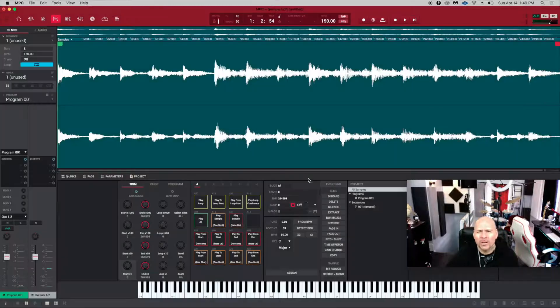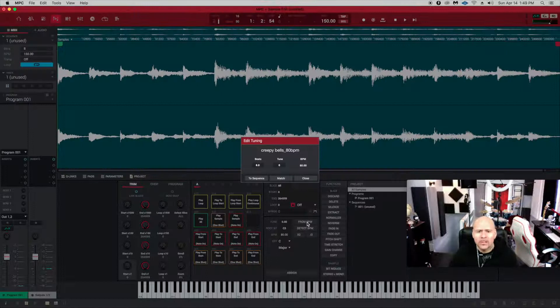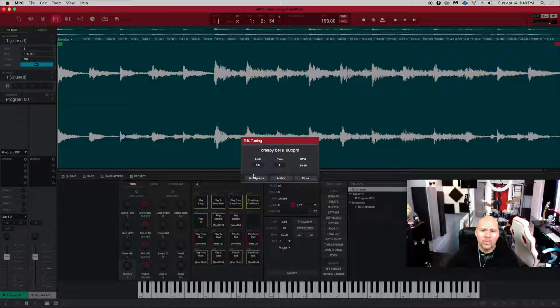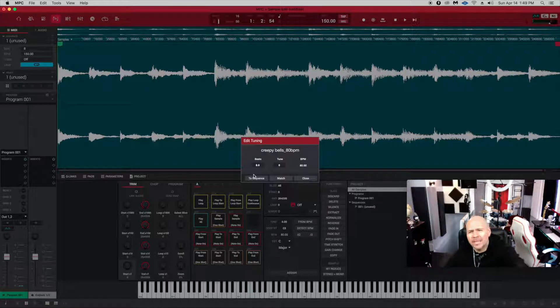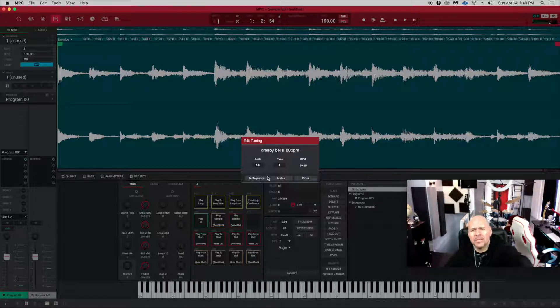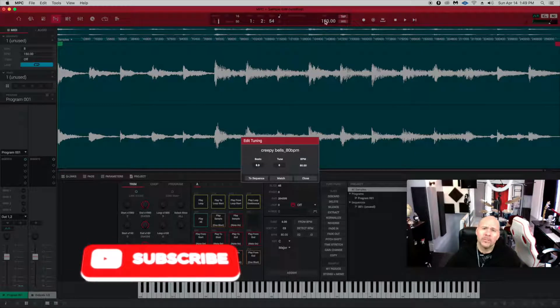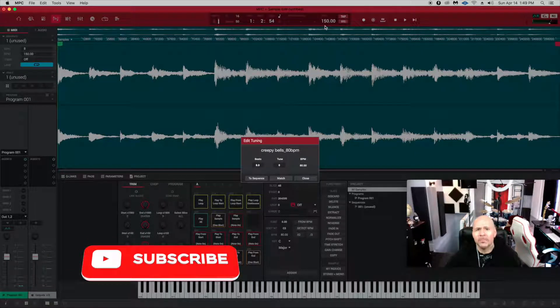When we're using the from BPM, we're talking about two things: two sequence, which we went over in the first video, means that the 80 BPMs, if you go to sequence, it's going to reflect right up here and change that to 80 BPM.